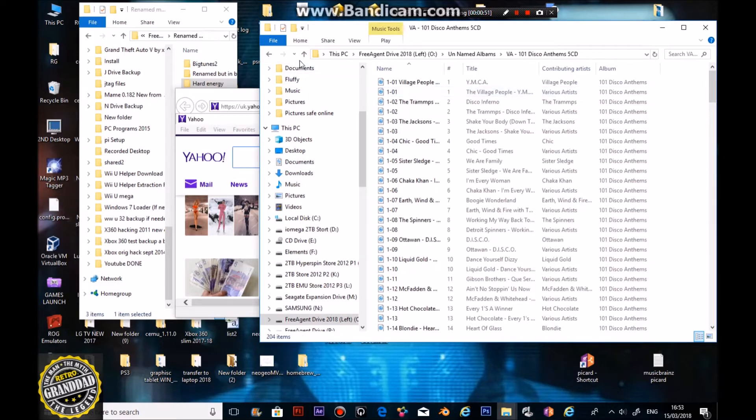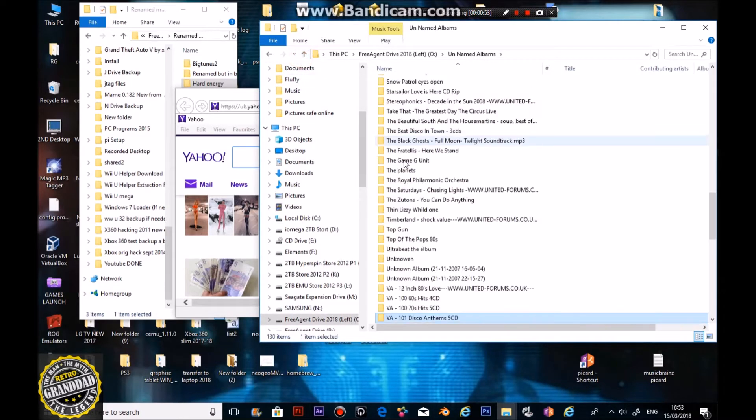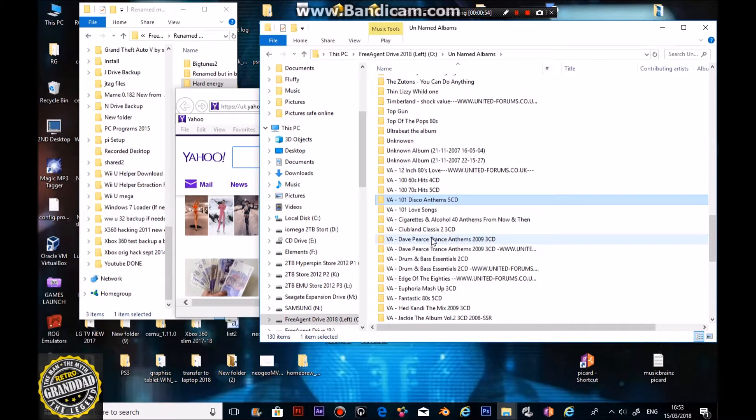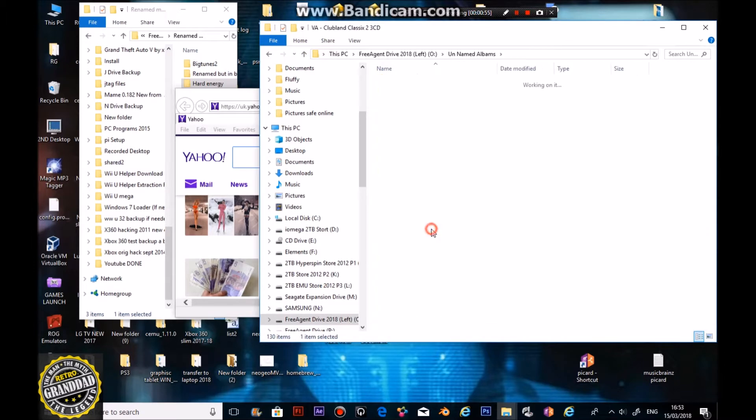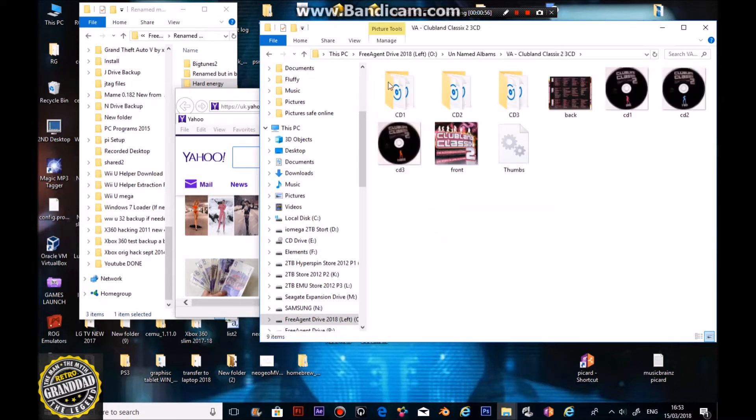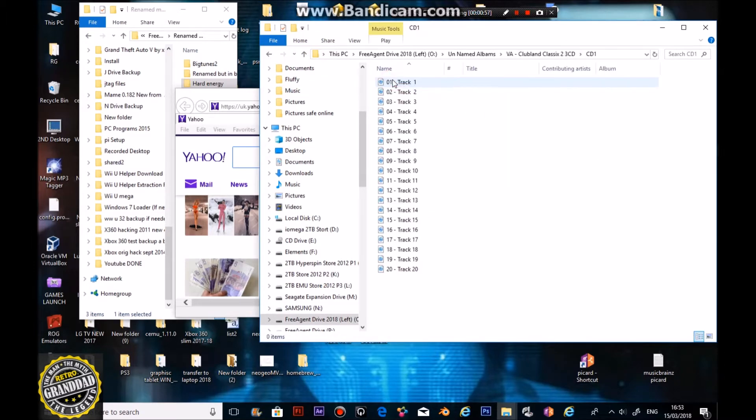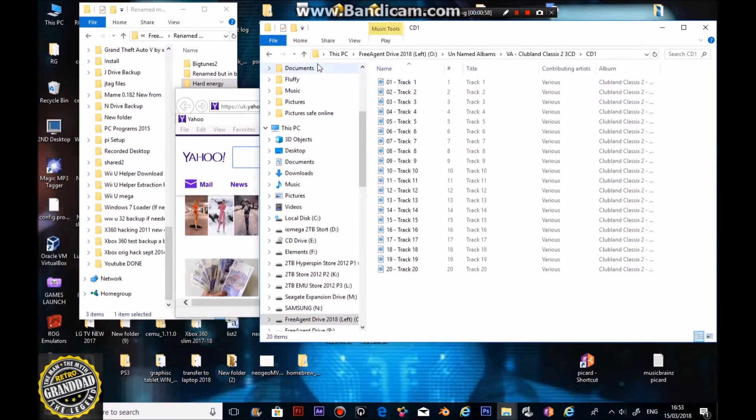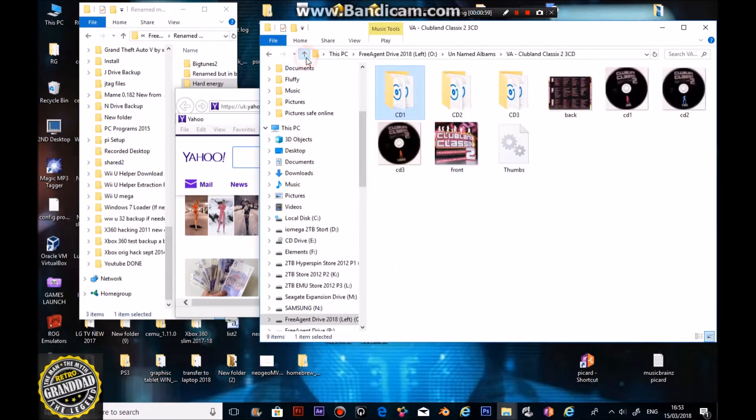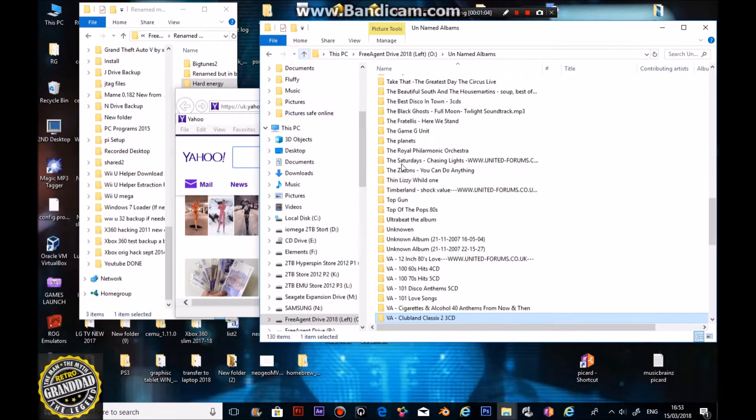So many tunes. Now, basically, I've got all of these off the internet at some point in time. But as I say, nothing was renamed. Some have got covers, some haven't. So, let's see if we can fix that.